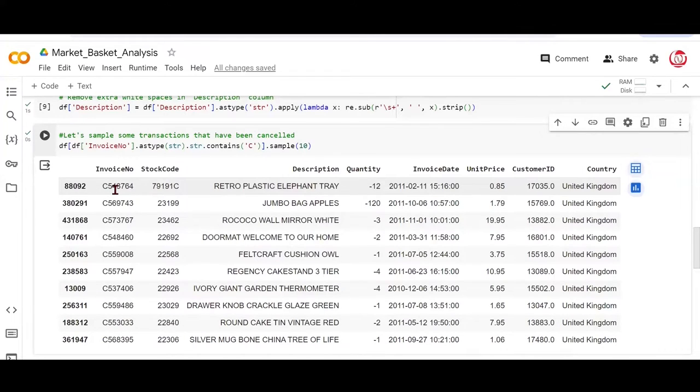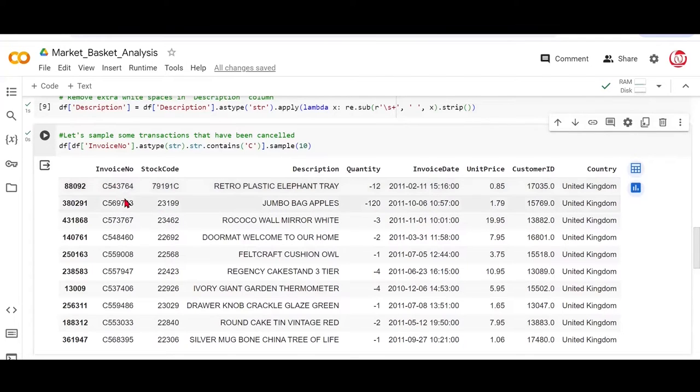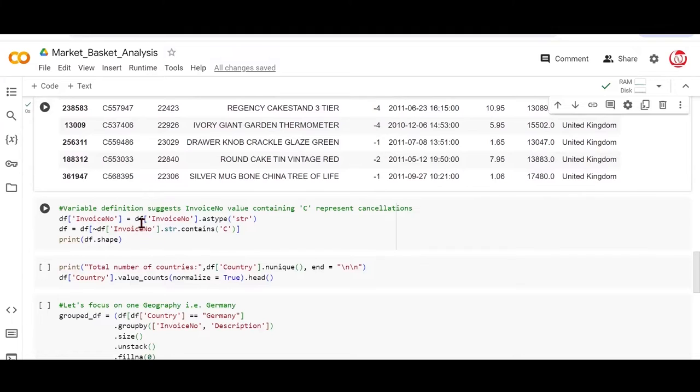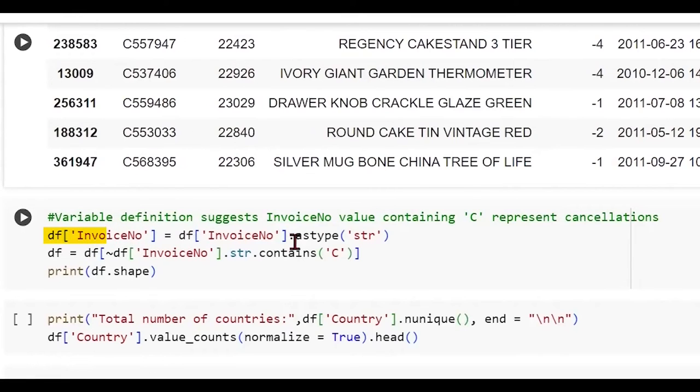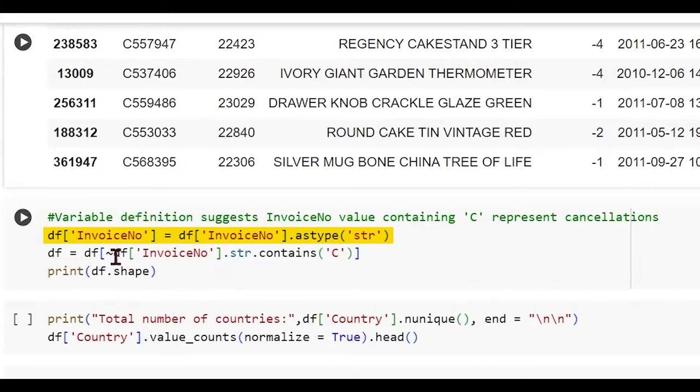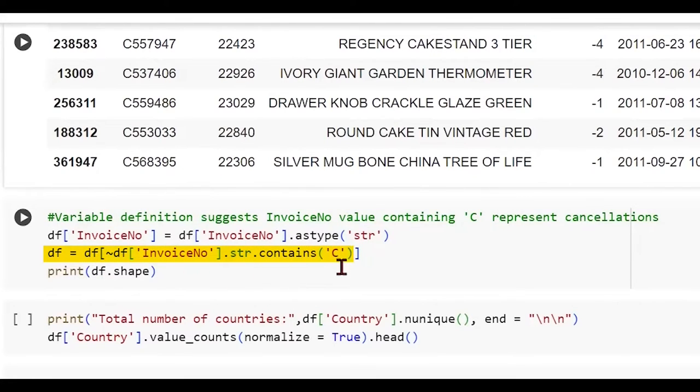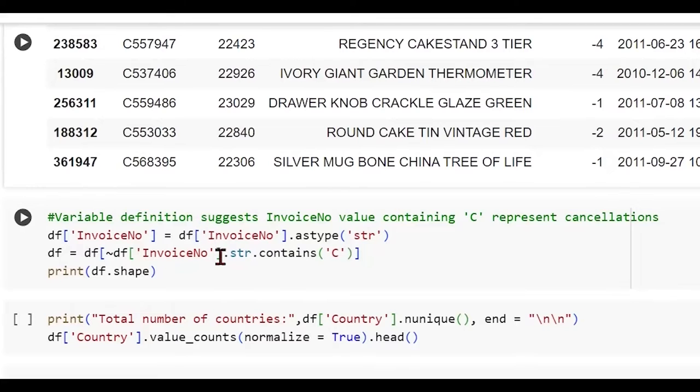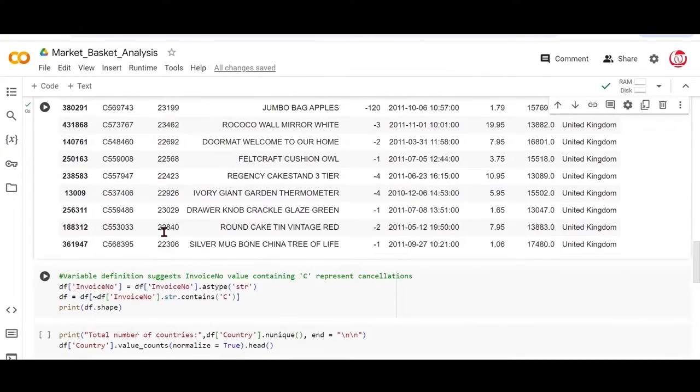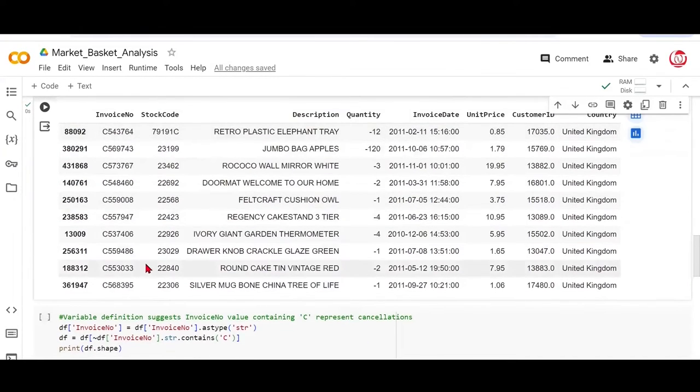Now we don't want to be analyzing those transactions that have been canceled. So let's go ahead and exclude these observations from our data and then work on the rest. In order to be able to do this, what we are doing is we are saying invoice number to be converted to string. And this tilde symbol, if you see here, is representing negation or exclusion. So we are saying from the data frame, we want to exclude those invoice numbers which contain C. In a way, these two lines that you see, except for the tilde symbol, is something that we already use to get to these transactions.